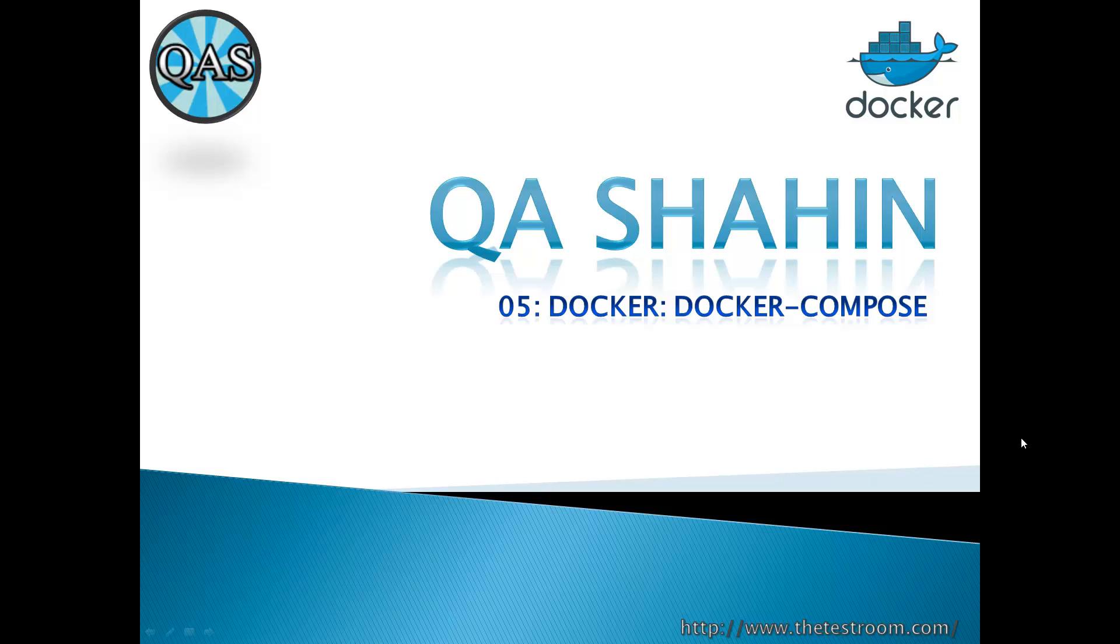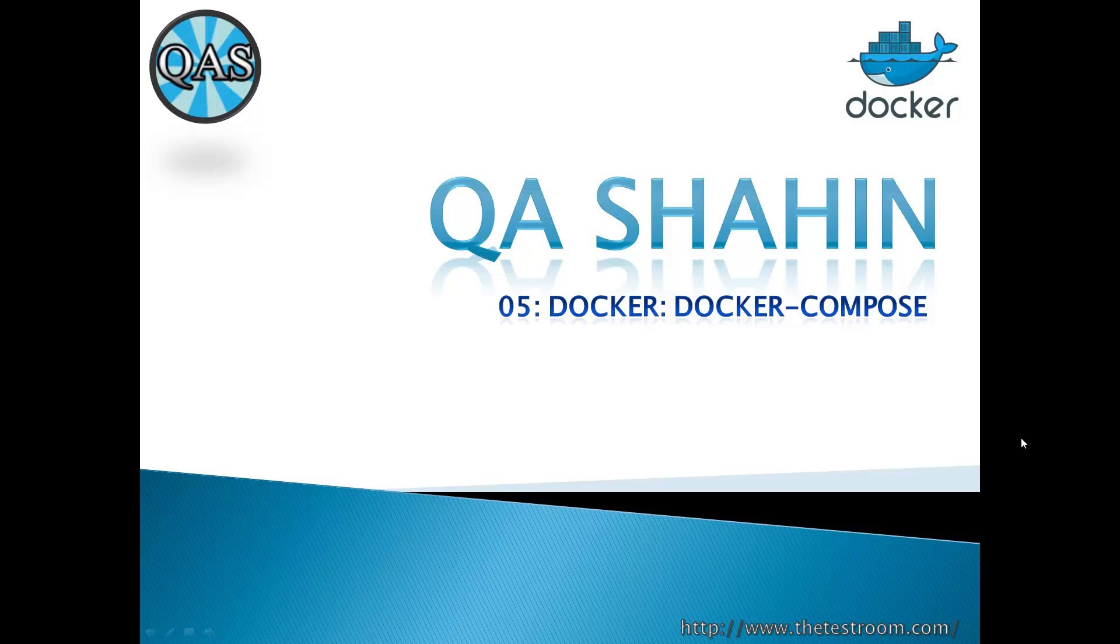Hi everyone, this is QA Shahin. In this video we're finally going to start looking at Docker Compose. Docker Compose was something we installed as an addition in the second video in this series. At the time, all I said was it's in our interest to install it because it can help you orchestrate the installation and management of multiple containers.